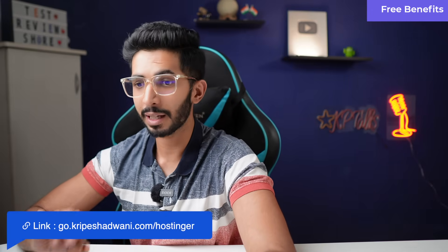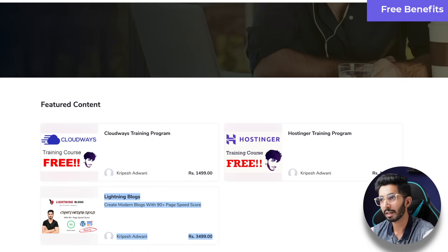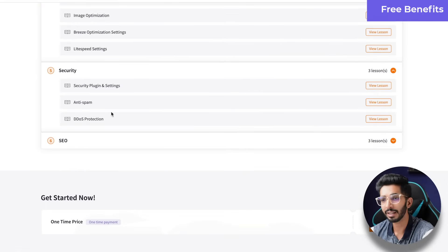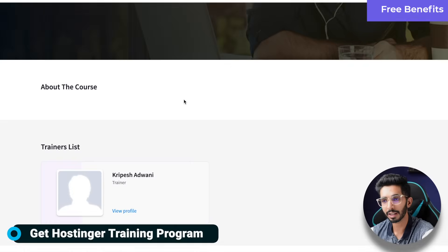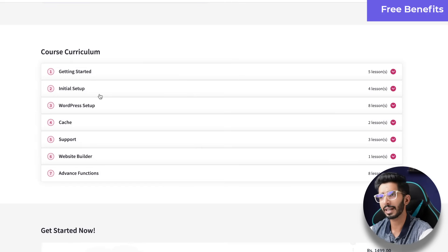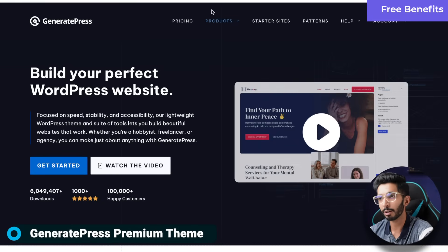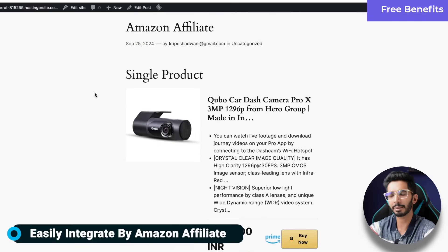Through a single plugin you can fetch a single product, a list automatically, and a comparison table. Now about the free benefits: if you purchase hosting from my link below — go.kripashadvani.com/hostinger — you will get a free blogging course covering how to make a blog, use plugins, themes, security, and speed optimization. You will also get a Hostinger training program and a free GeneratePress Premium Theme for one year to build your affiliate blog.